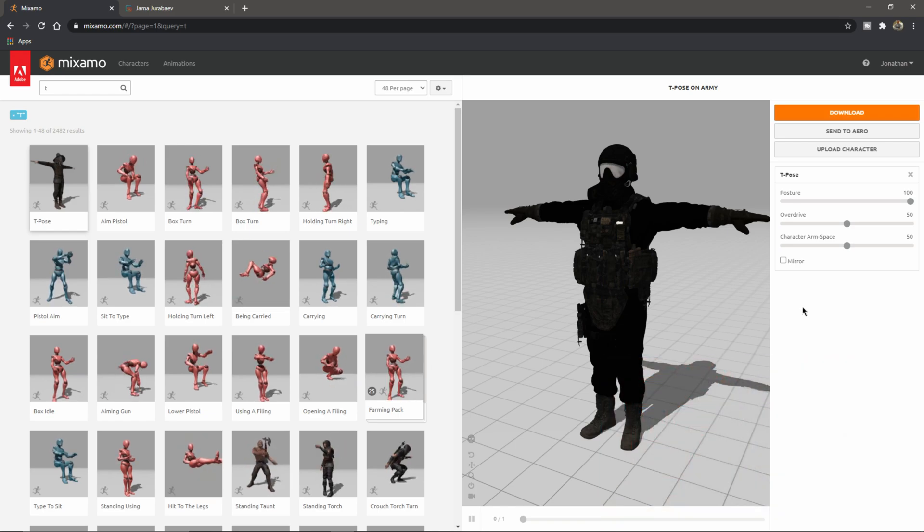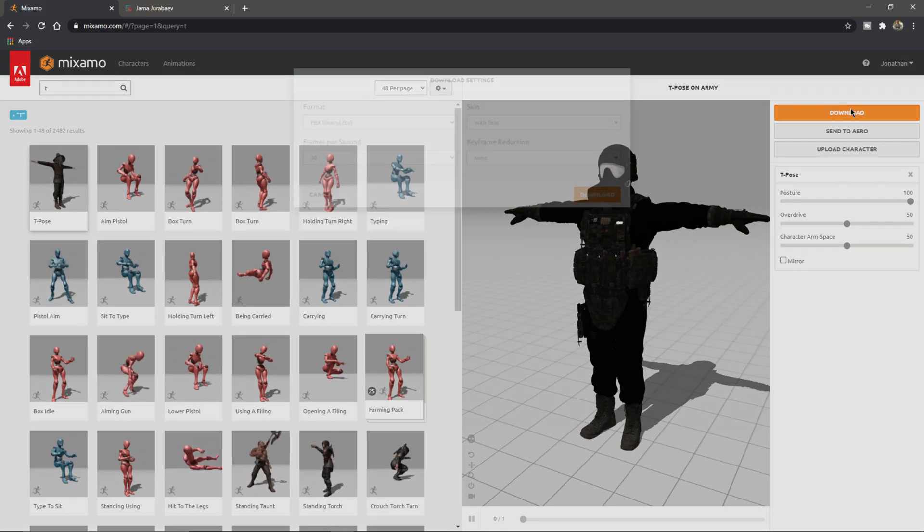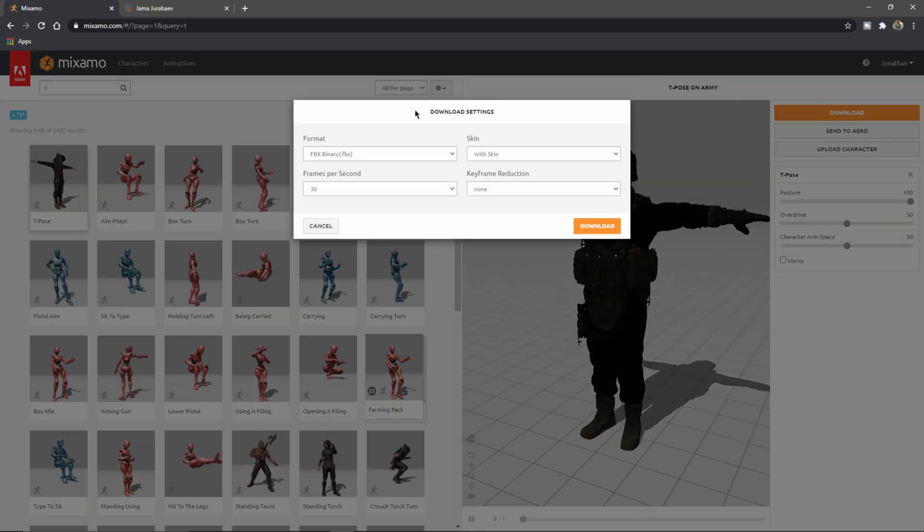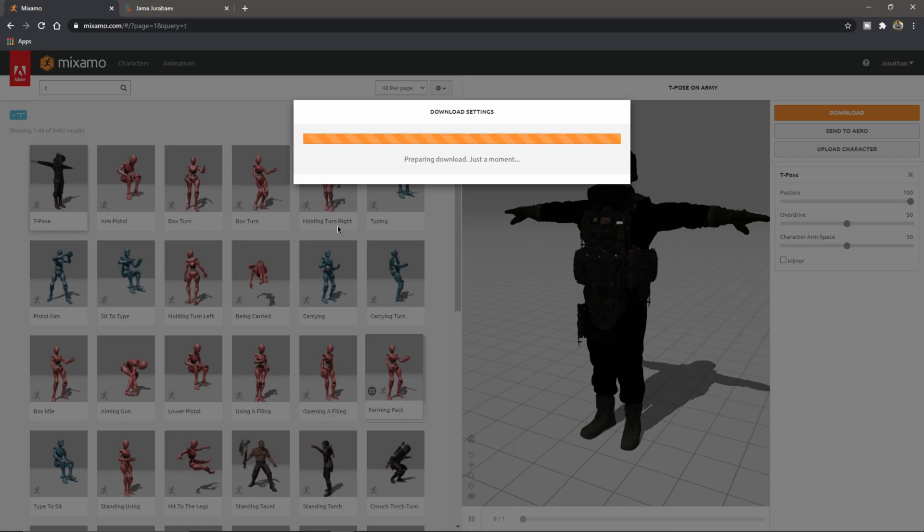I'm going to come over to download. I'm just going to click this and leave everything at default and just download it here.